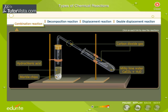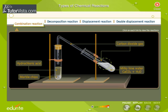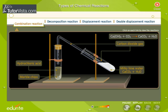When carbon dioxide gas is passed through lime water, the lime water turns milky due to the formation of insoluble calcium carbonate. This is a combination reaction.